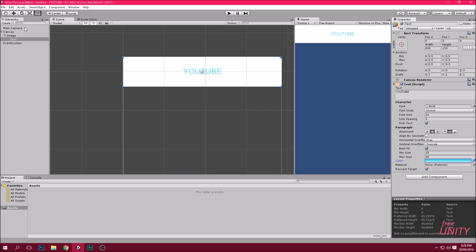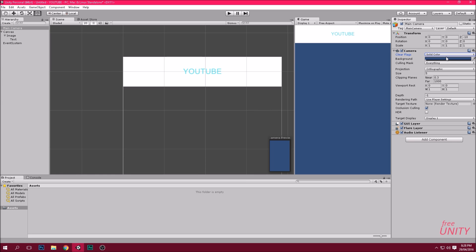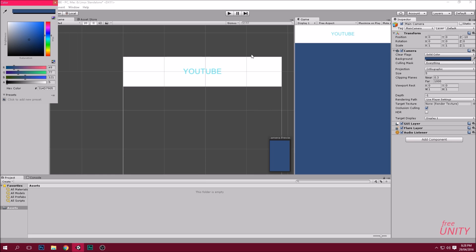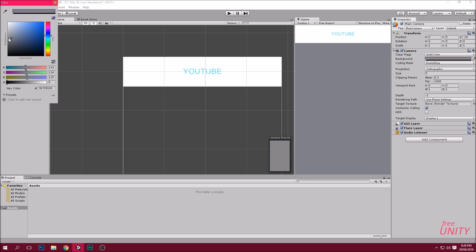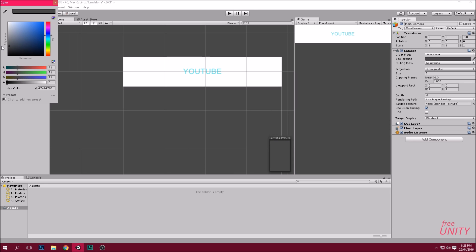This color here is actually the skybox of the camera. As you can see, you want to click here and go solid color. Now we can change the background color of the actual app. We're going to set it to a nice dark color.